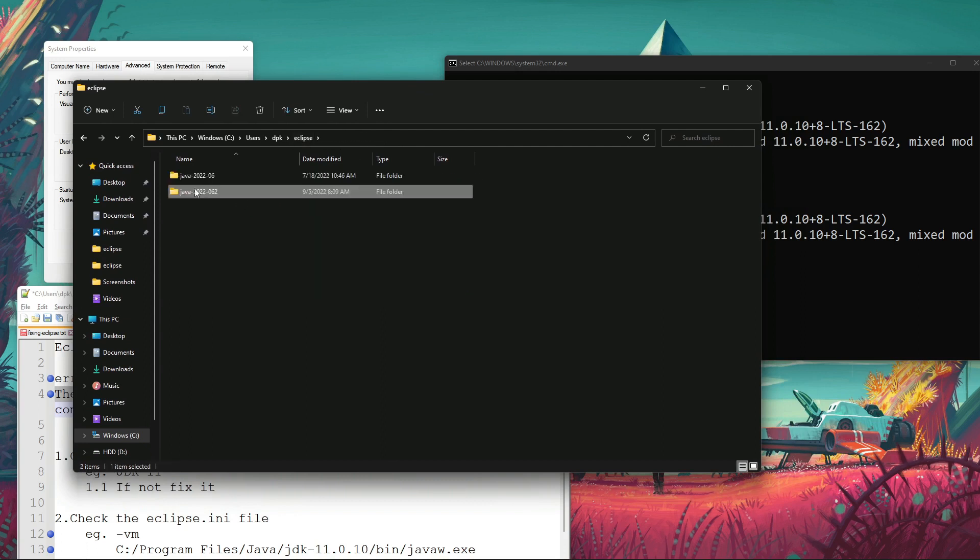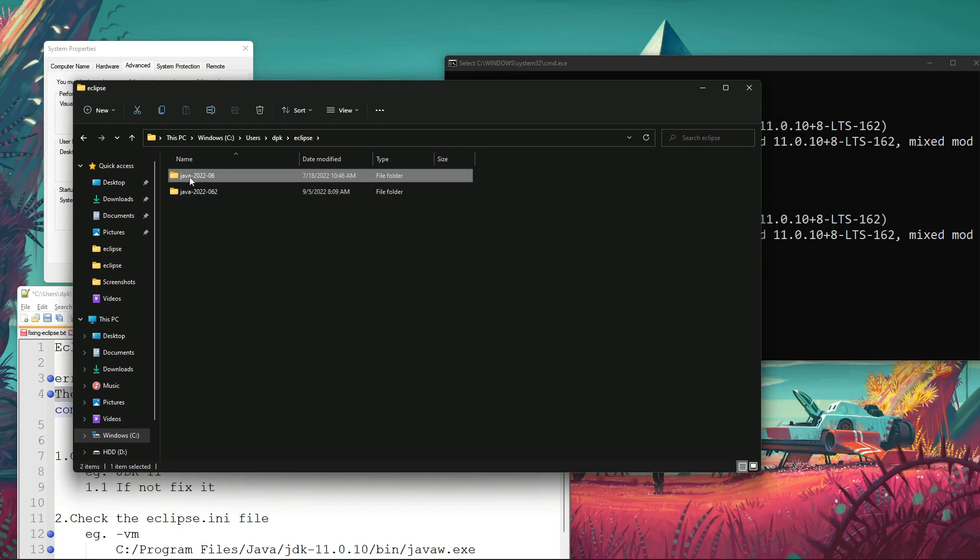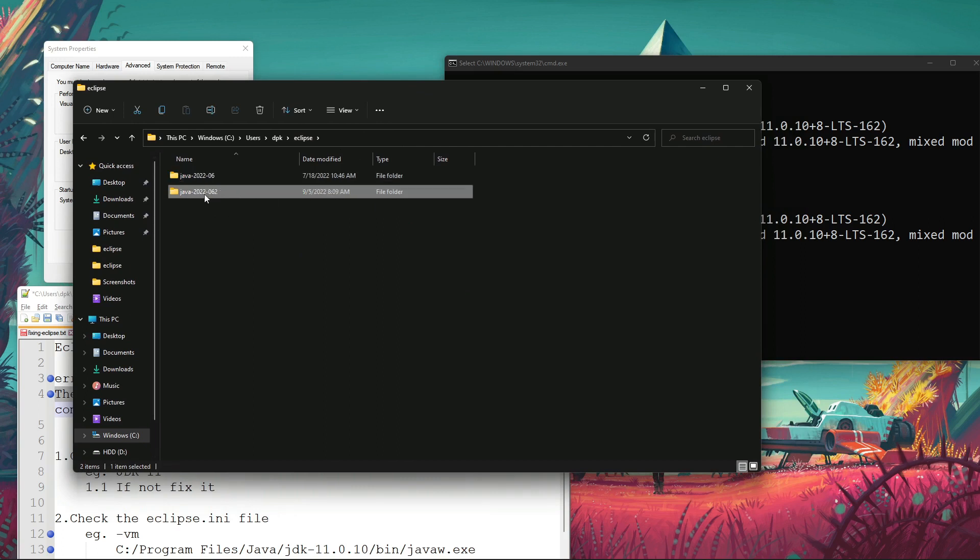For that, I reinstalled Eclipse again in a second folder. This was my primary Eclipse folder and this is the new one.